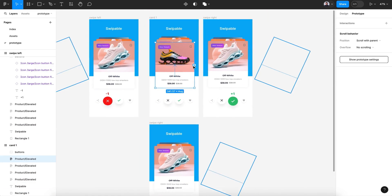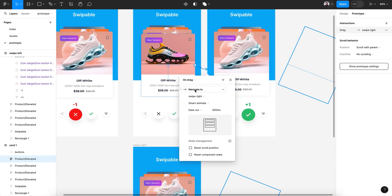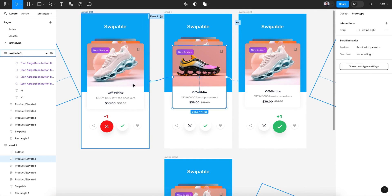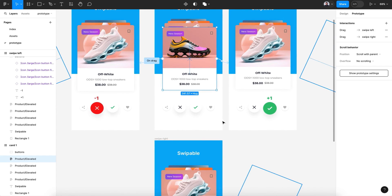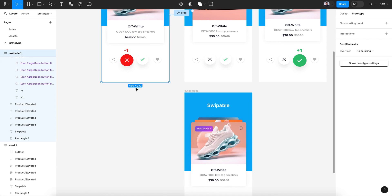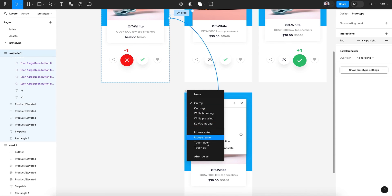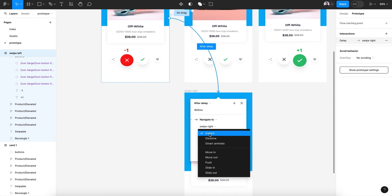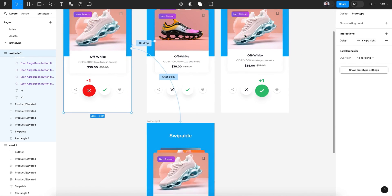Let's go to Prototype. Select this card and connect it to that screen — on drag, gentle, 800 milliseconds, smart animate. Again, this card is connected to the left screen: on drag, smart animate, gentle, 800 milliseconds. Then connect this screen with the third card screen and give it after delay, smart animate, zero delay, gentle, 500 milliseconds.